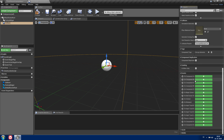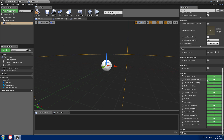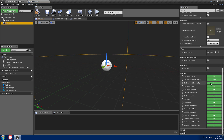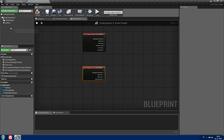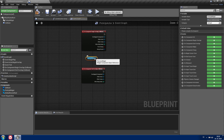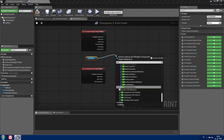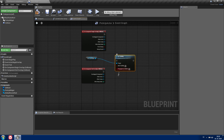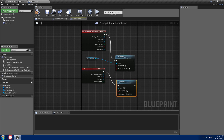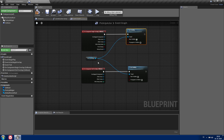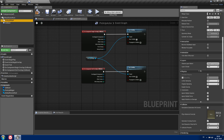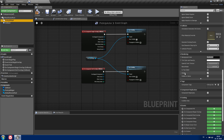Now if you scroll down you'll see 'on component begin overlap' and 'on component end overlap' — click both to add them. Go to the event graph and set the visibility of the pickup widget. On begin overlap, set visibility to visible. On end overlap, set visibility to hidden. On game start, we also want it hidden, so uncheck visible in the details.